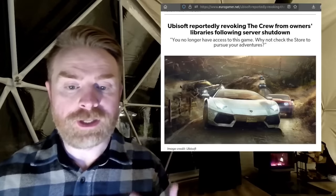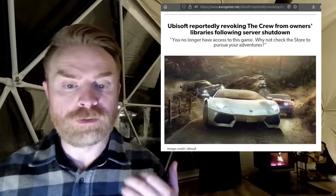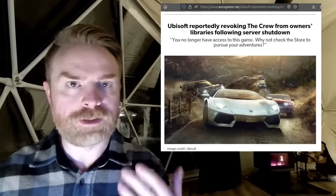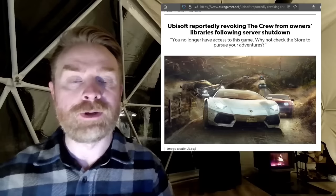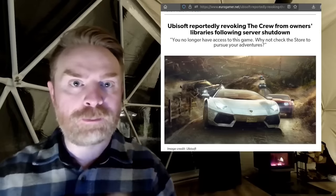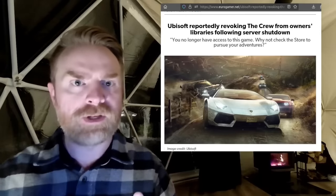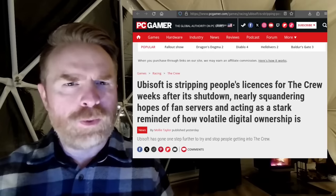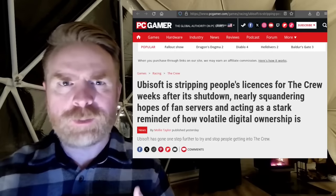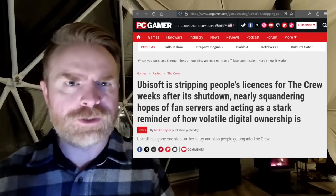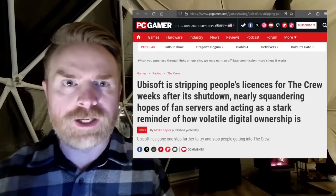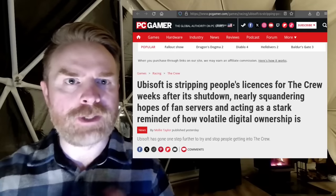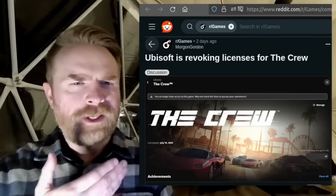Apparently Ubisoft is revoking the crew from owners' libraries following the server shutdown. So it's not only making the game unplayable, they're actively removing this from people's libraries. Now we talked about the crew yesterday when people were trying to get unofficial servers up and running to make the game playable again. Kind of like Pretendo for the 3DS and Wii U.